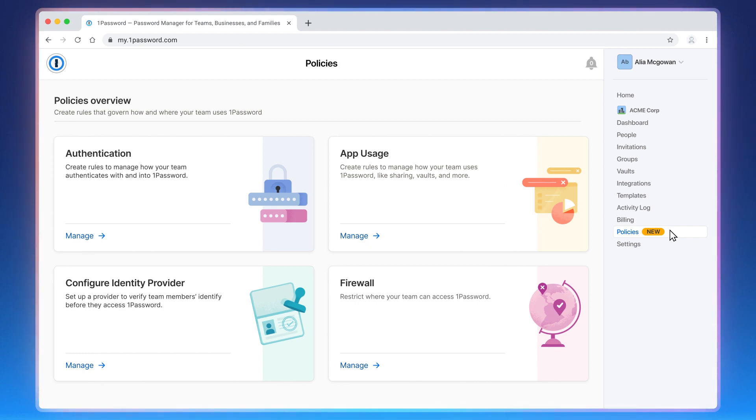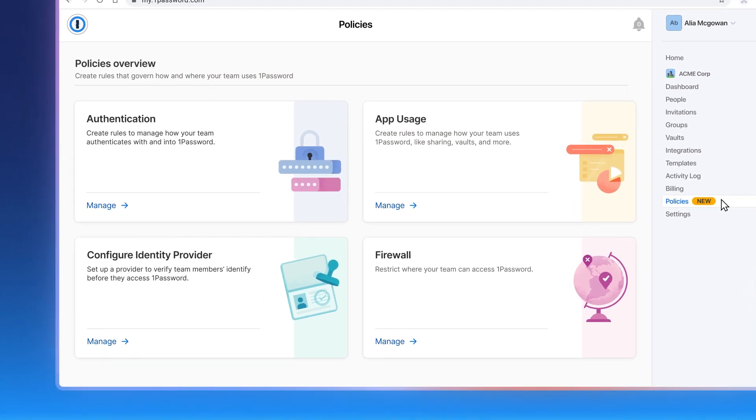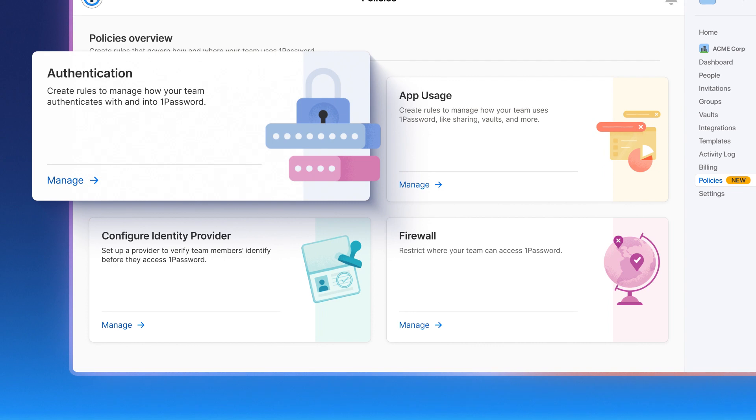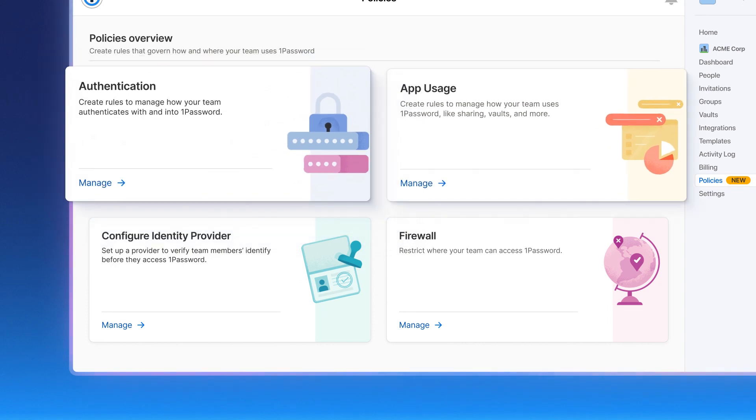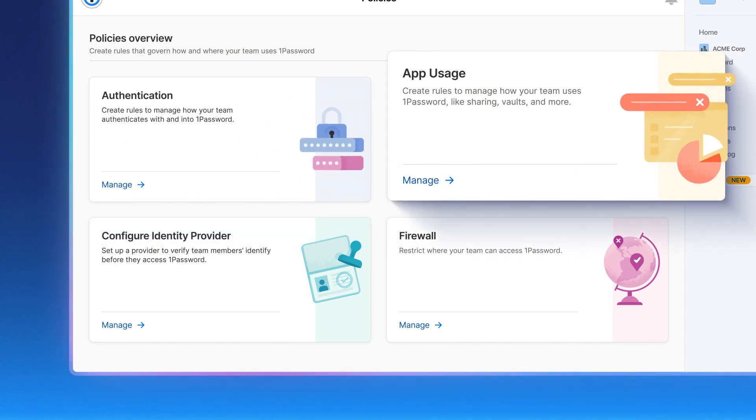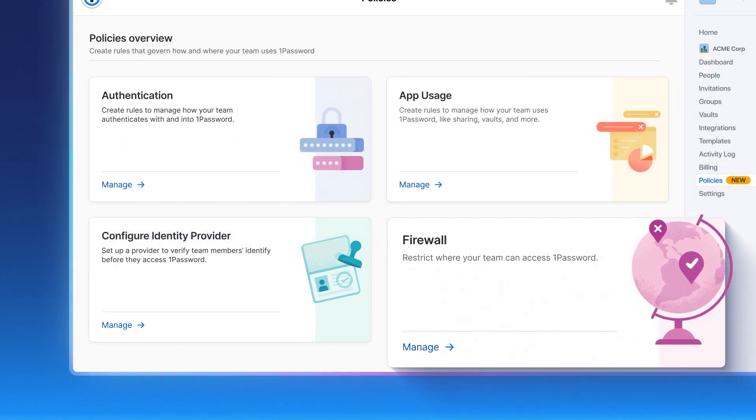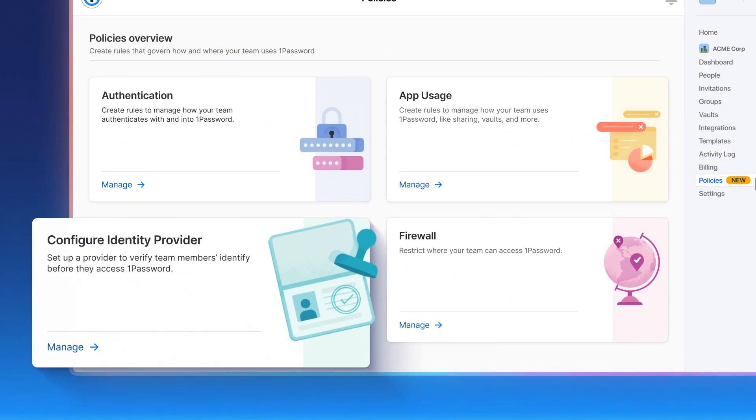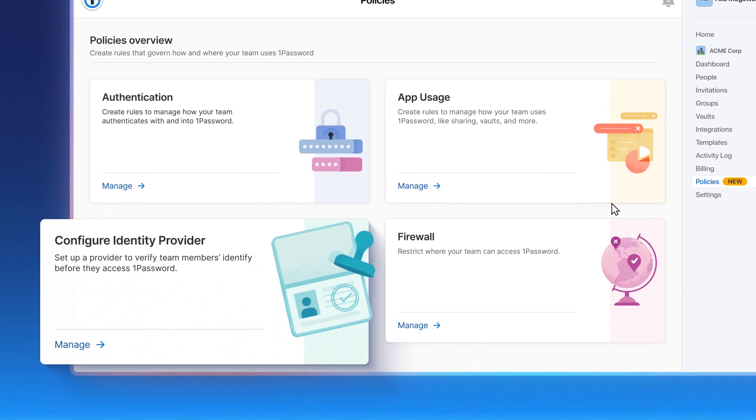Here, you'll be presented with four policy management categories including authentication policies, app usage policies, firewall policies, and configure identity provider.